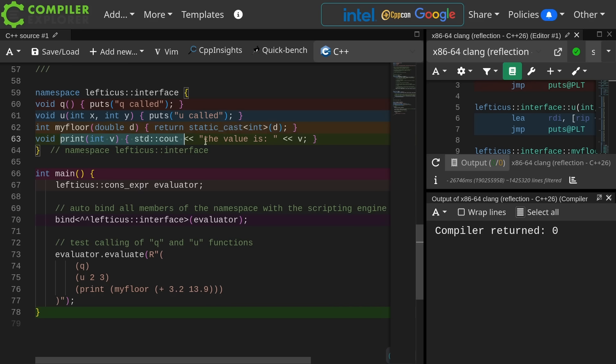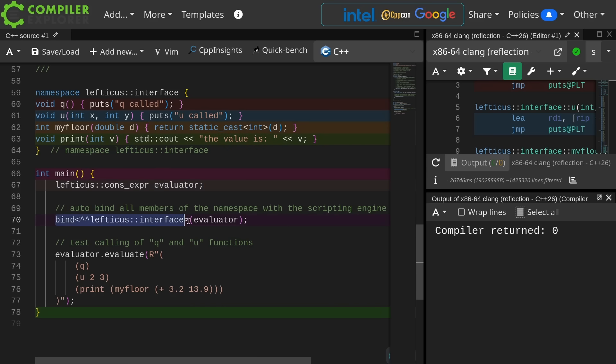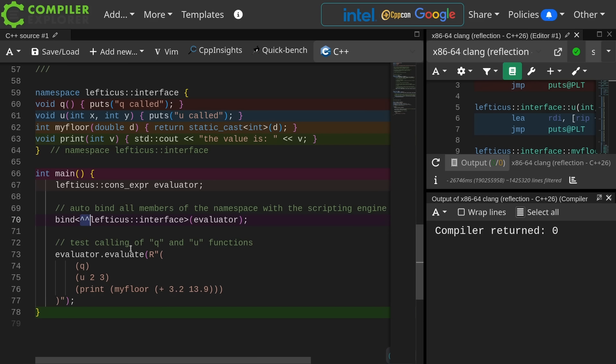print prints out the value of an integer that has been passed in. I am creating my evaluator engine here. Now I am calling this bind function. This bind function uses this funny little syntax, these two carrots here. This new syntax was added in C++26.